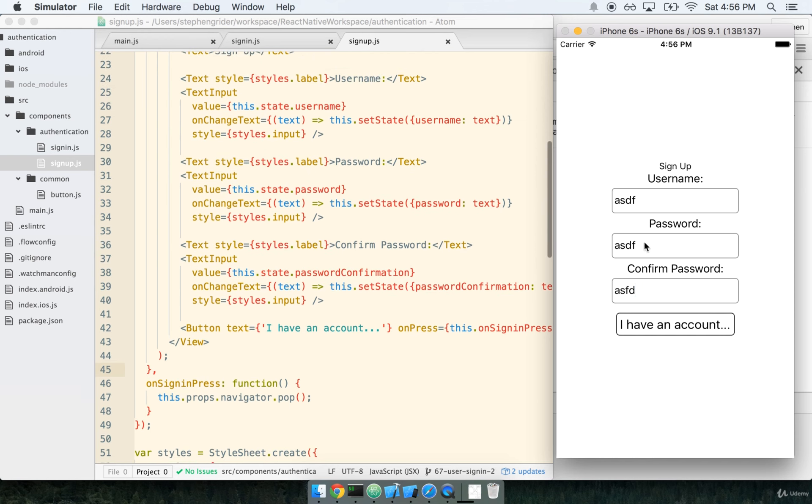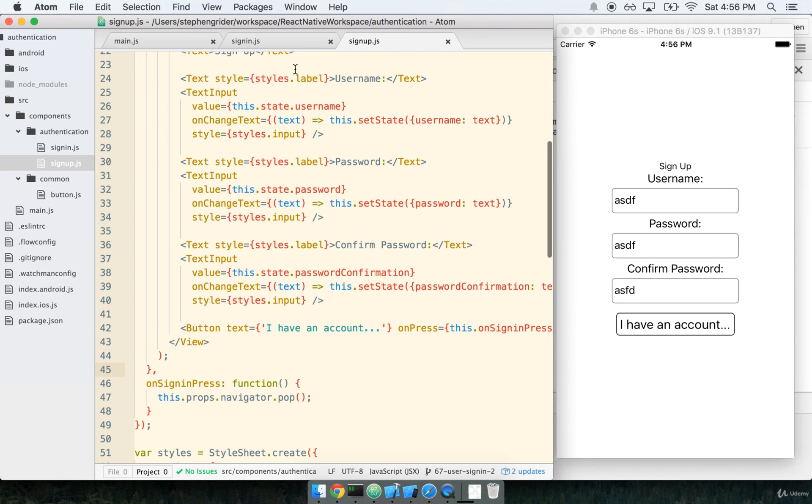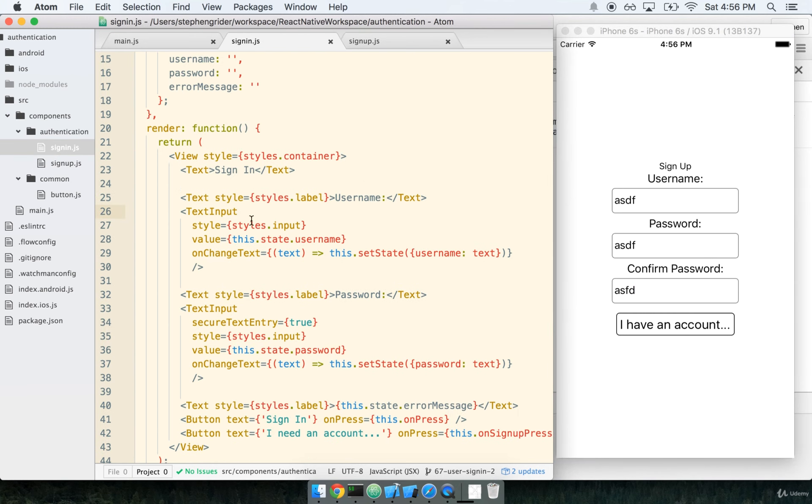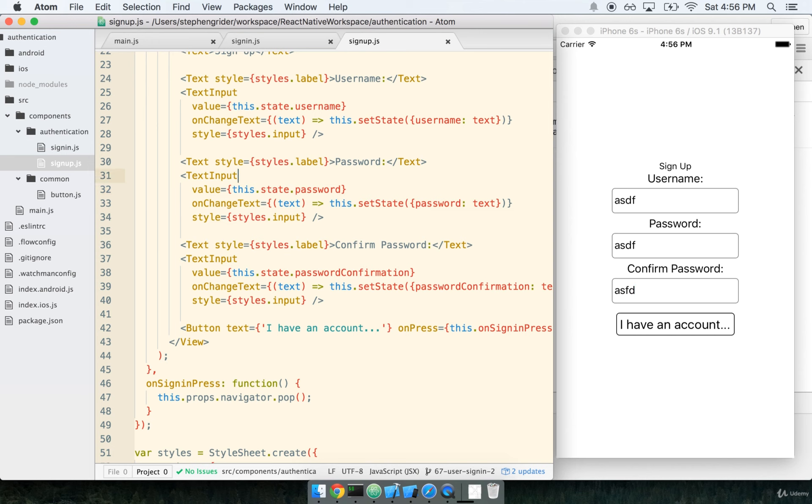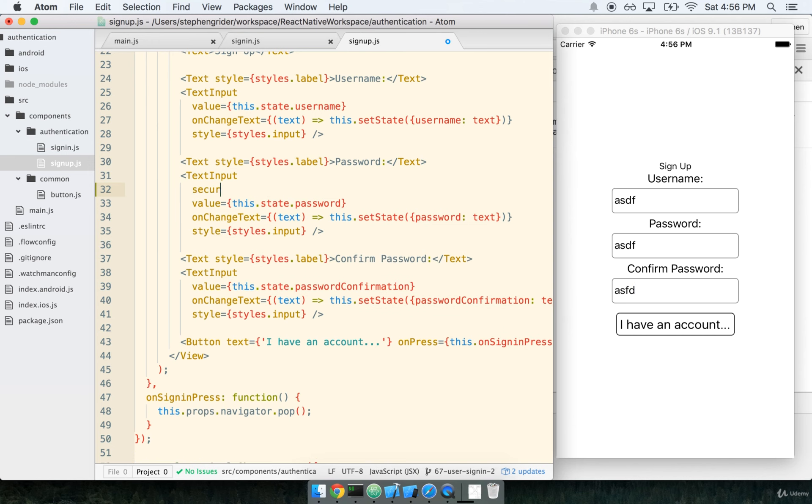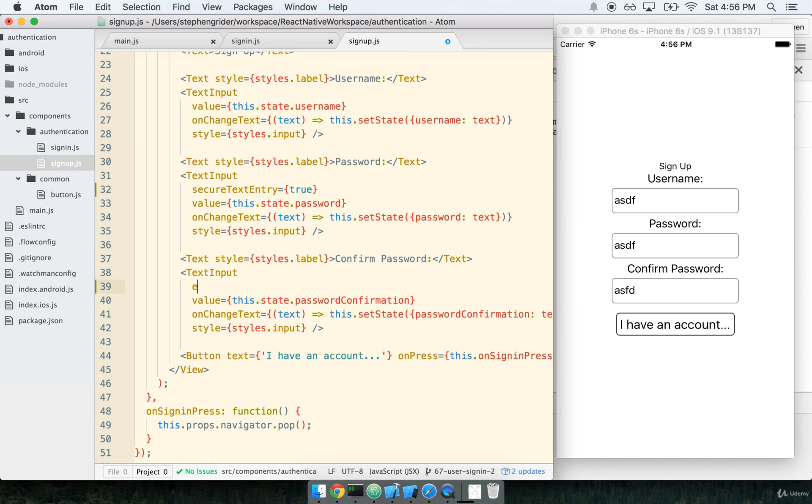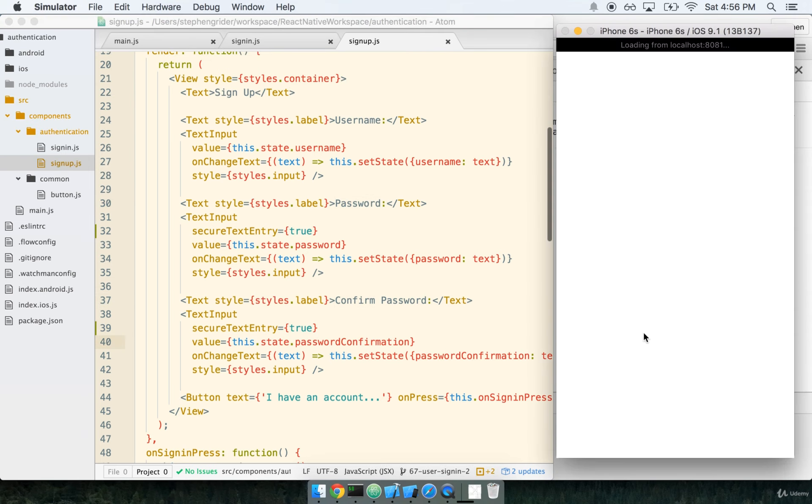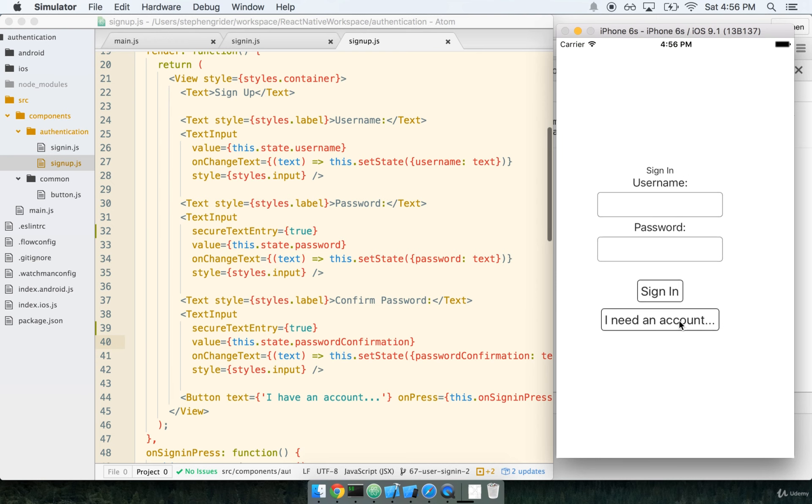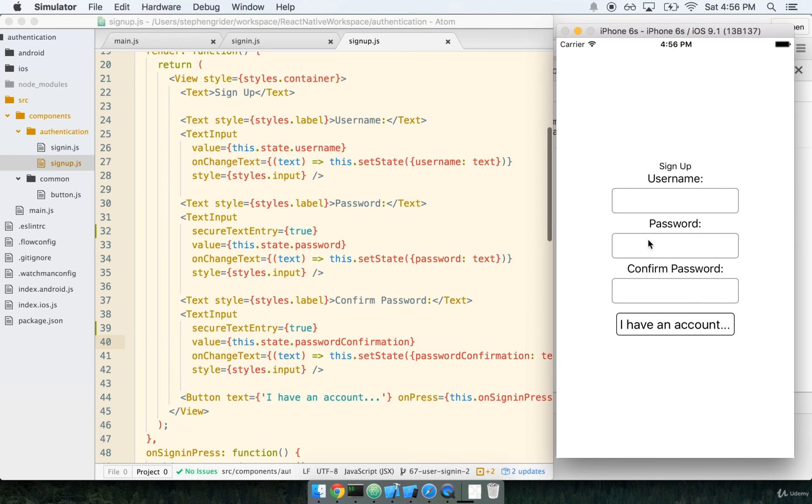One other thing that I just realized that we need to do is make sure that we obfuscate the password inputs, which means we need the secure text entry. So we'll do secure text entry true on both of our password and confirm password inputs. Let's save that, refresh, and there's our black dots.